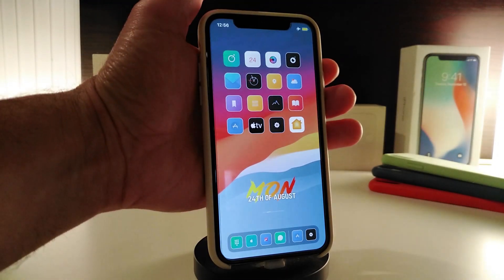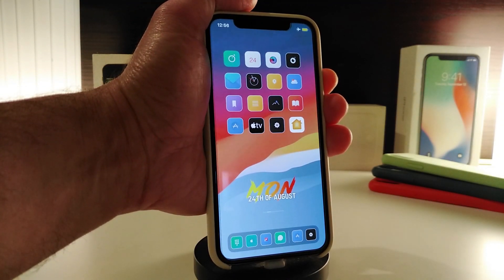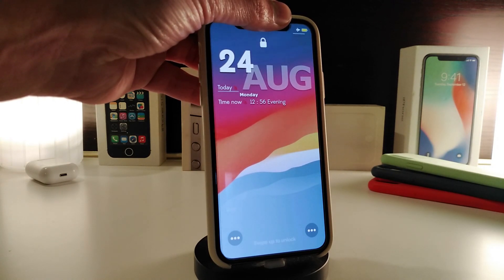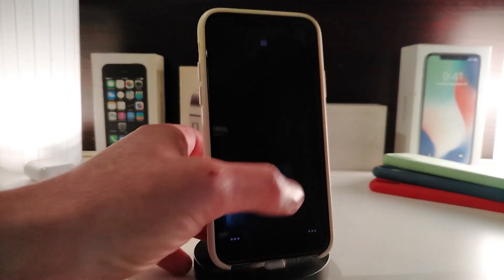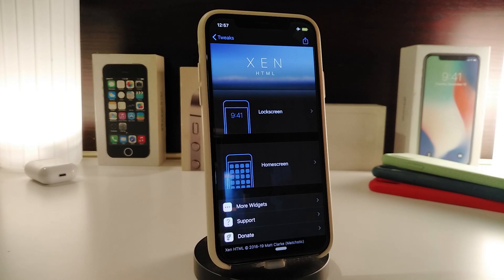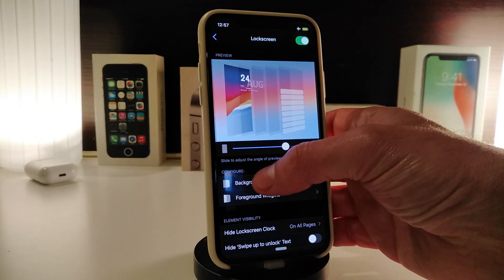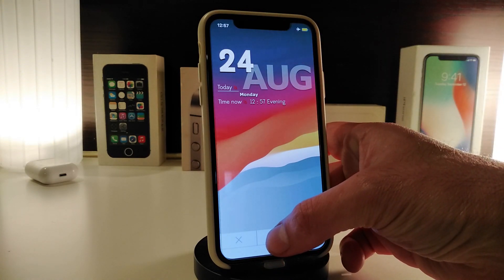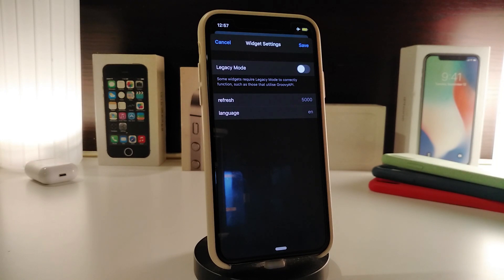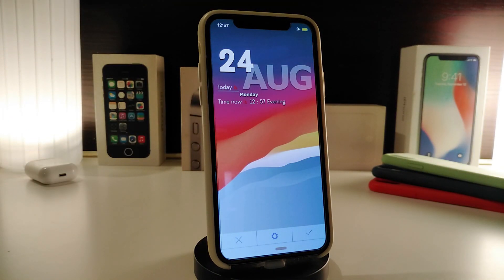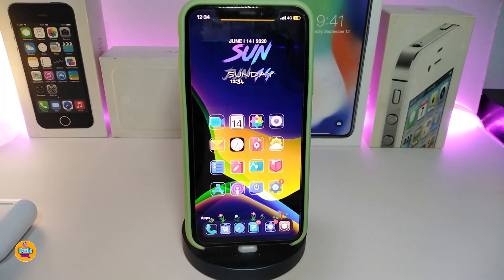The next one is not really a tweak — it's a widget, specifically for your lock screen. It's called Big Widget, and it's a really big and nice-looking lock screen widget. To use it, navigate to Boxy and HTMLS to make it work on your lock screen. Go to the lock screen section, tap on background, and select Big Widget. There's no additional configuration — this is how it looks. It's a nice one to have on your lock screen. It's called Big Widget.